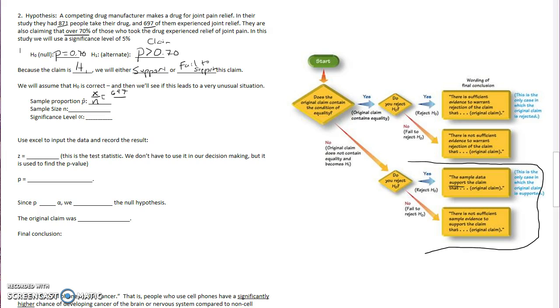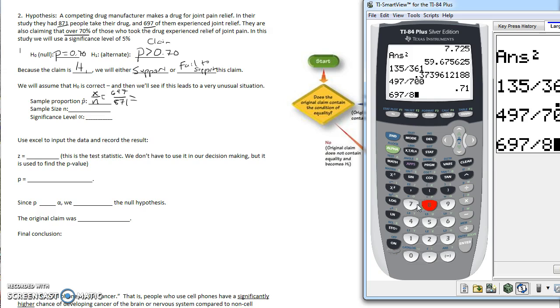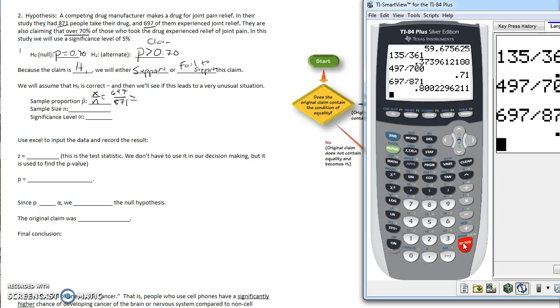697 divided by 871 is 80%. So we'll use a p-hat value of 80%.